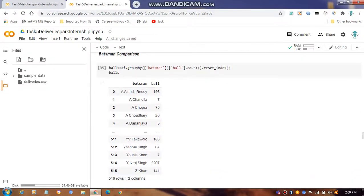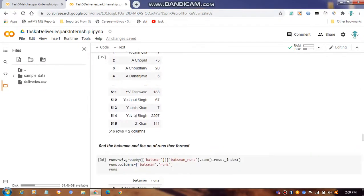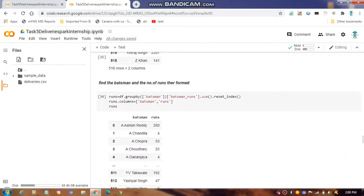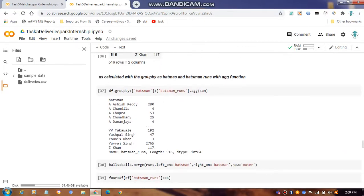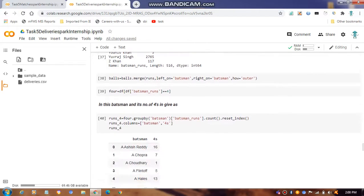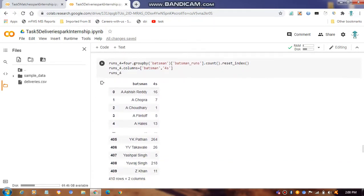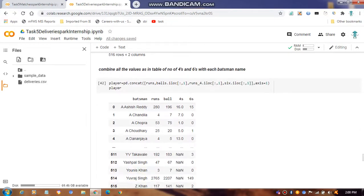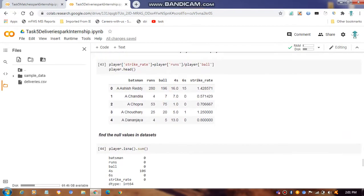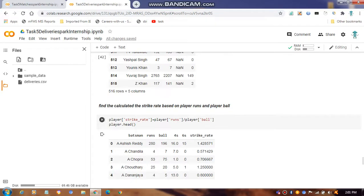Next is a batsman vs. bowler comparison, looking at balls faced. We find the number of runs each batsman scored, group them together, then find batsmen with the most 4s, batsmen with the most 6s, and then combine 4s and 6s with total runs into one table.